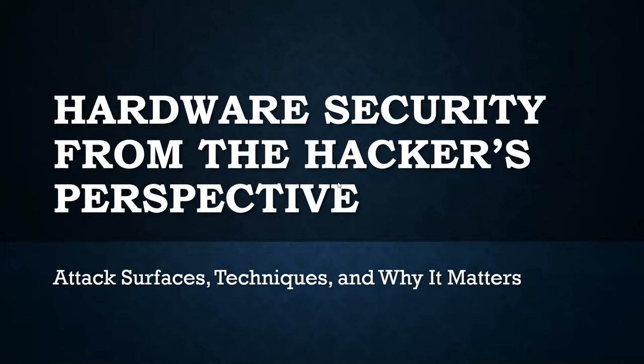Today, the talk is going to be about hardware security from the hacker's perspective. So we'll cover attack surfaces, techniques, and why any of it matters.